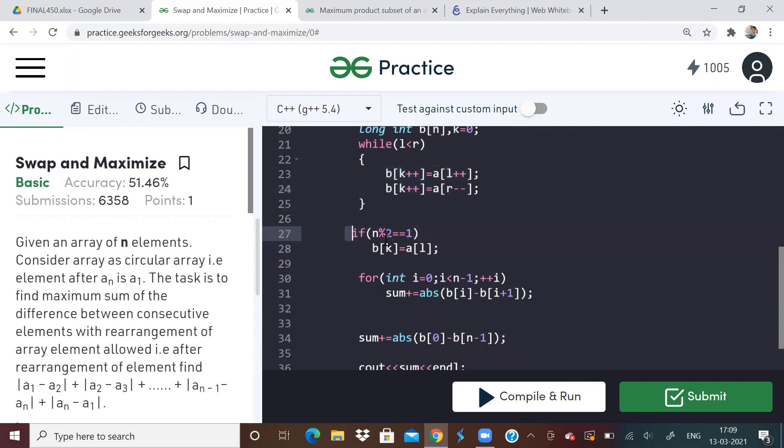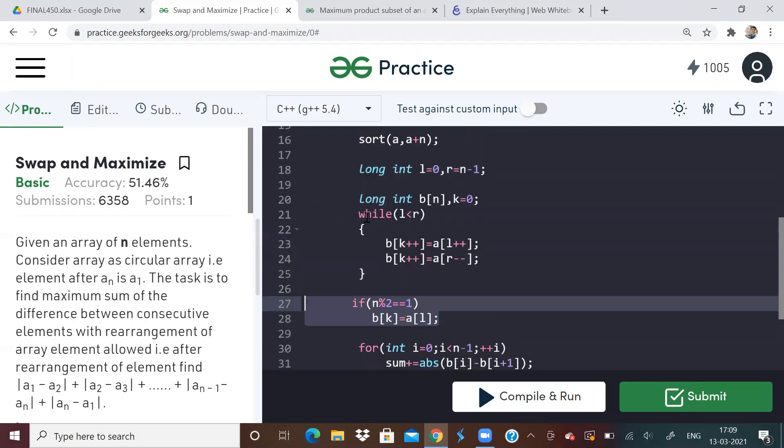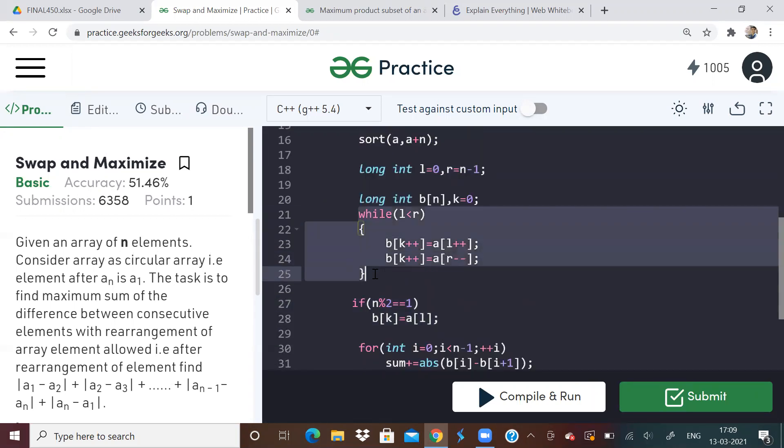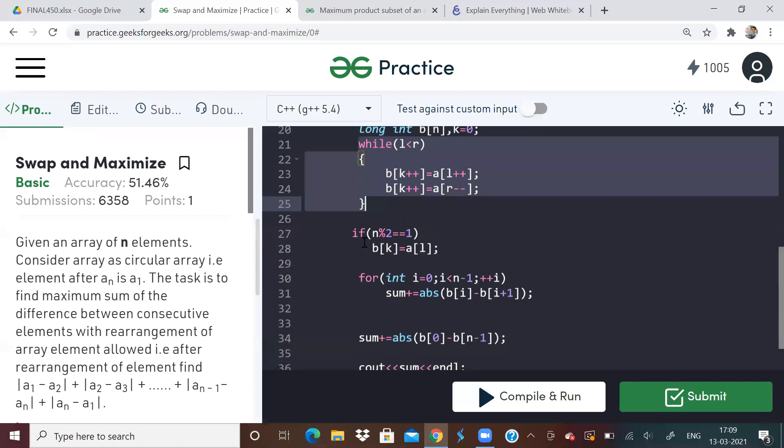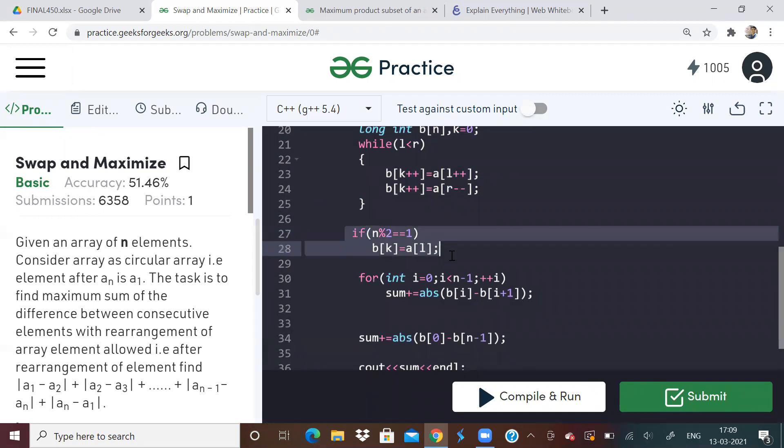And don't forget that when you have odd elements, you have to check for this condition. As for even elements, it will be fine. For odd elements, you have to include the middle element, right? So this is a must condition. So you might go wrong if you don't include this statement. This statement is important if there are odd number of elements in the input array.